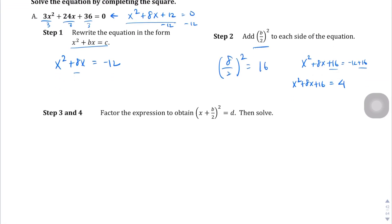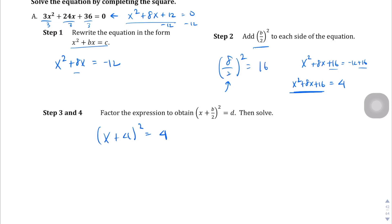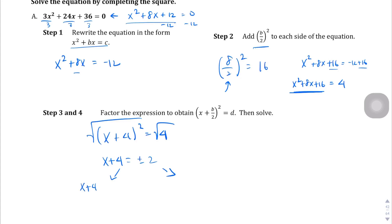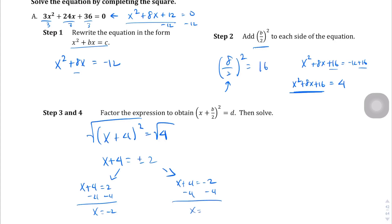Now we factor the left side. It's factorable — it's just x plus 4 squared, since B over 2 was 4. So x plus 4 squared equals 4. Now we take the square root of both sides: x plus 4 equals plus or minus 2. That gives us two solutions: x plus 4 equals 2, so x equals negative 2; and x plus 4 equals negative 2, so x equals negative 6. We found two solutions by completing the square.